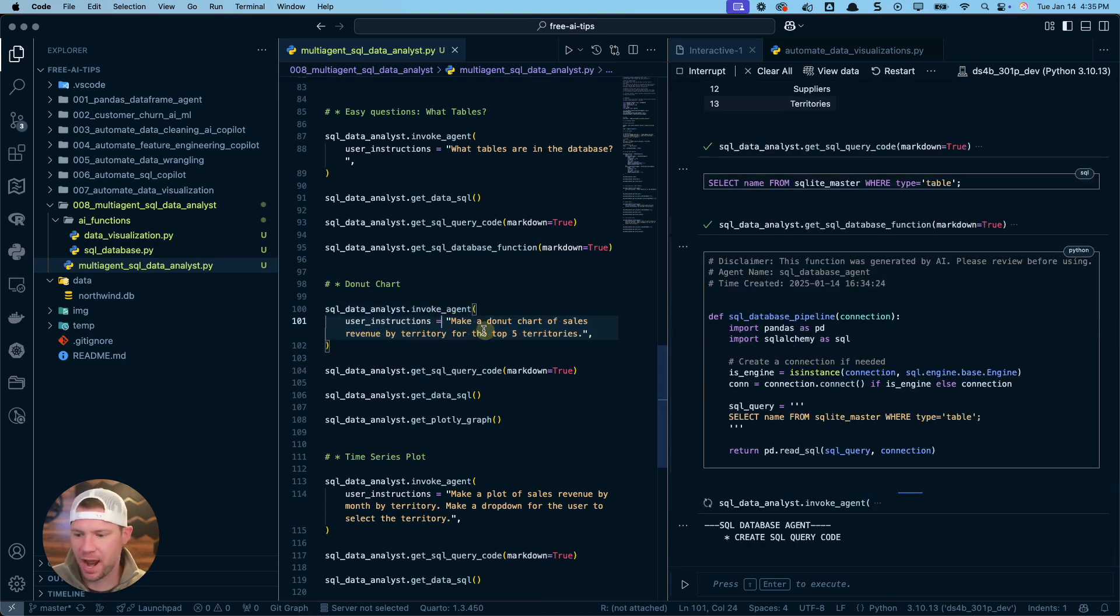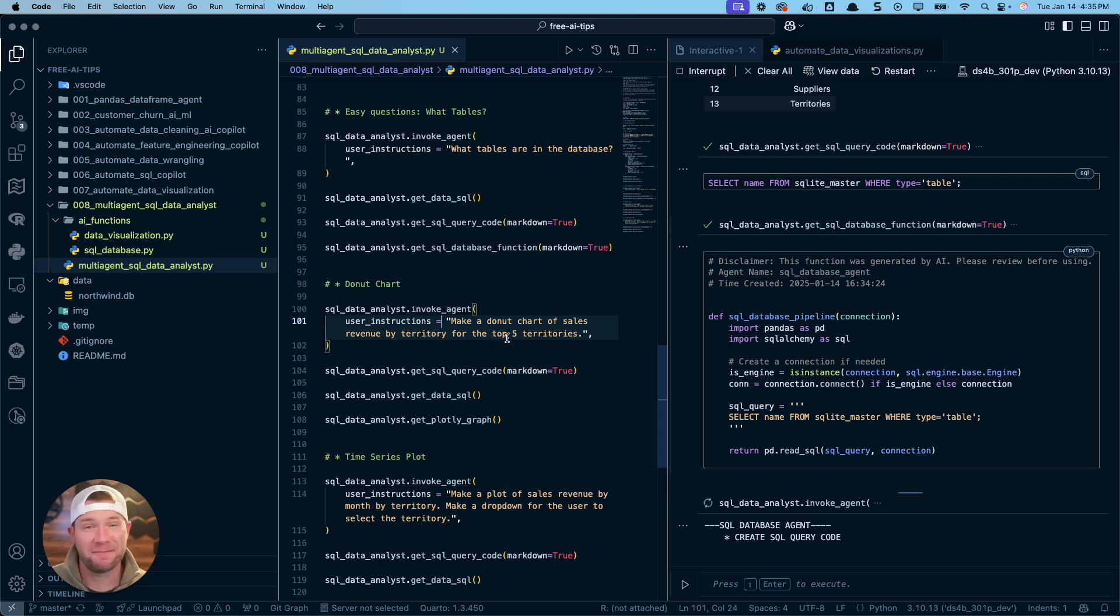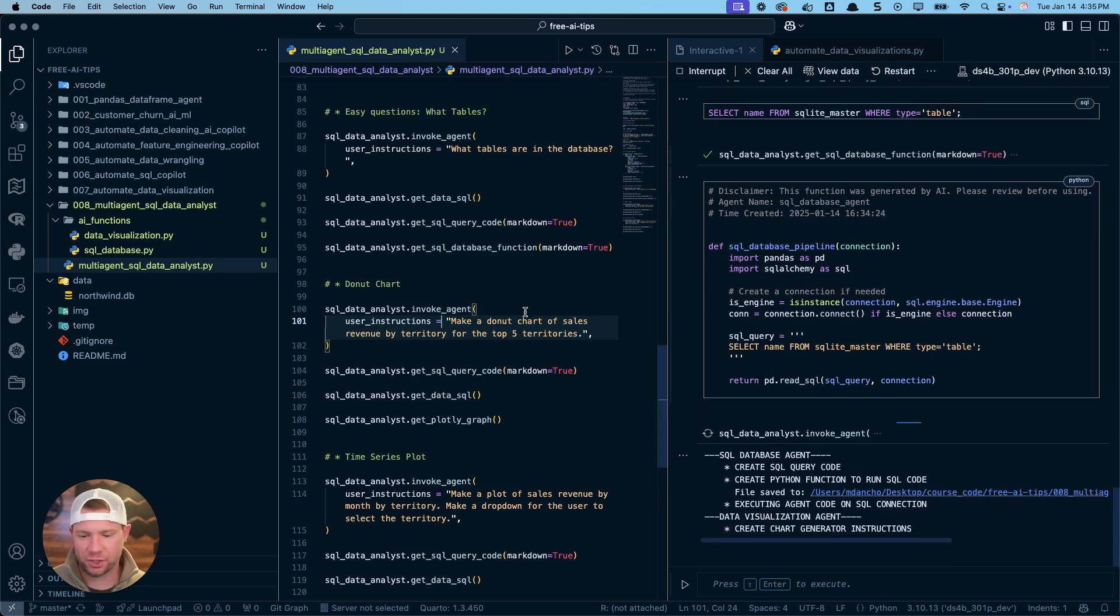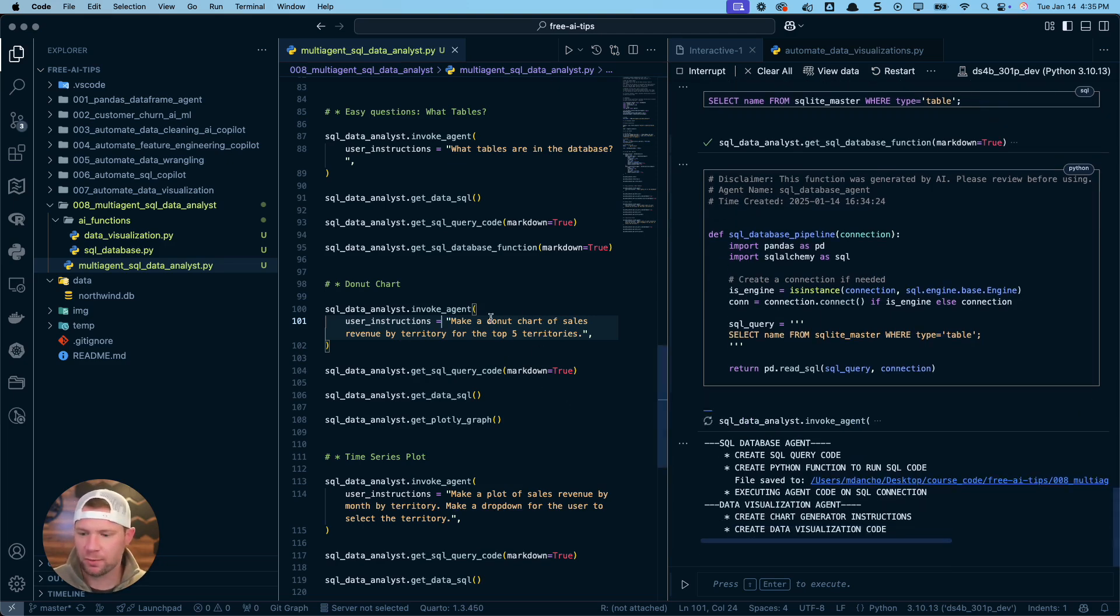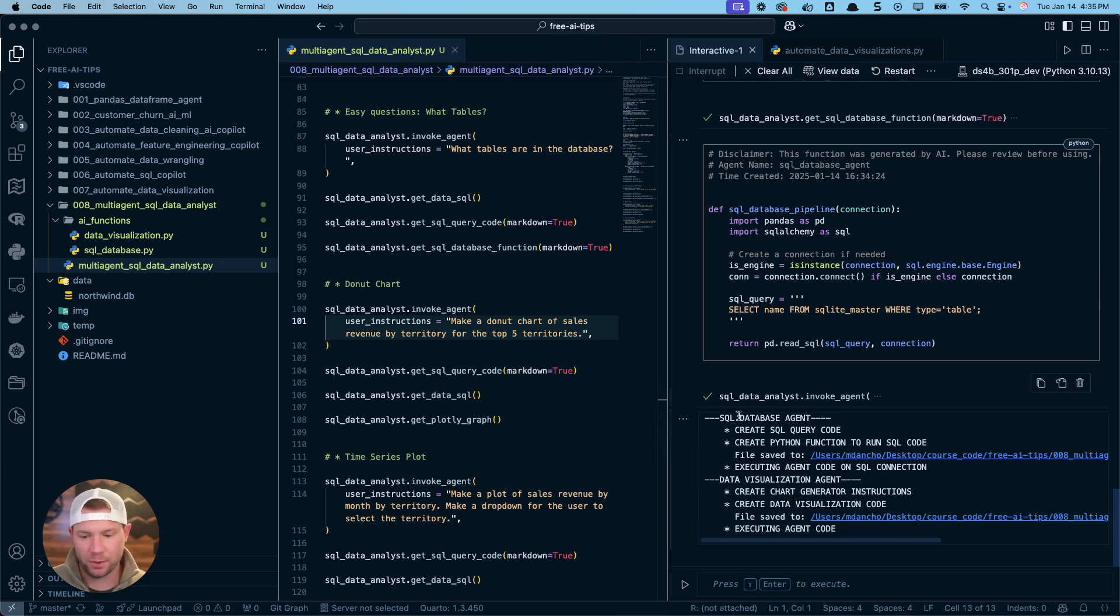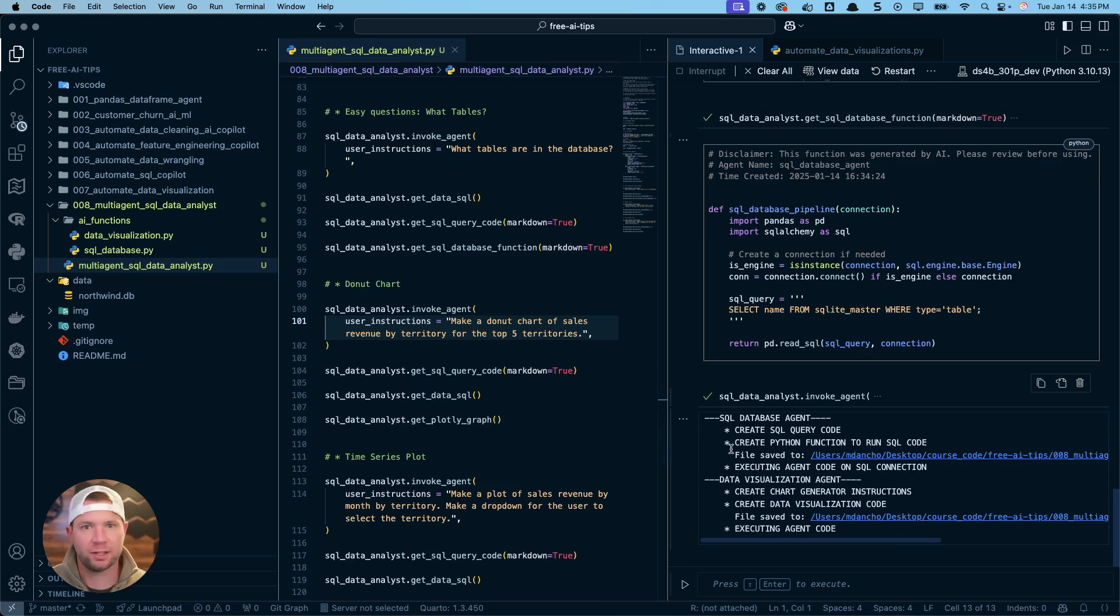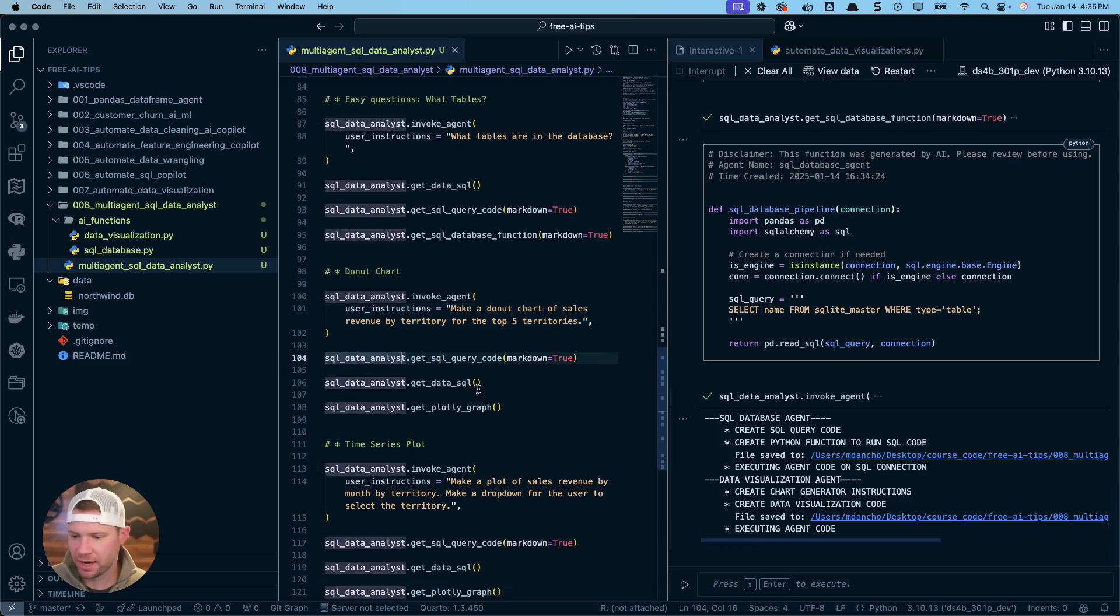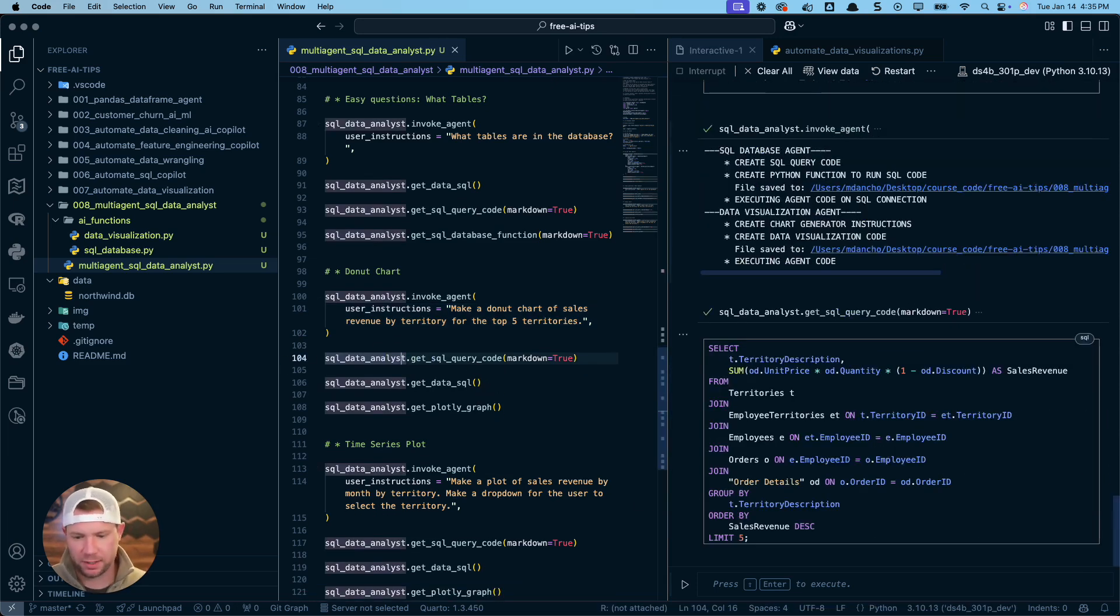And because we're asking to make a donut chart of sales revenue by territory for the top five territories, a typical business intelligence style of question, what it's going to do is it's going to recognize that a donut chart is being requested and it's going to call upon the data visualization agent. So in addition to doing the SQL data wrangling or data manipulation, we're also going to have a visualization and you can see it's already done. So let's check out what the query code was that the SQL agent created.